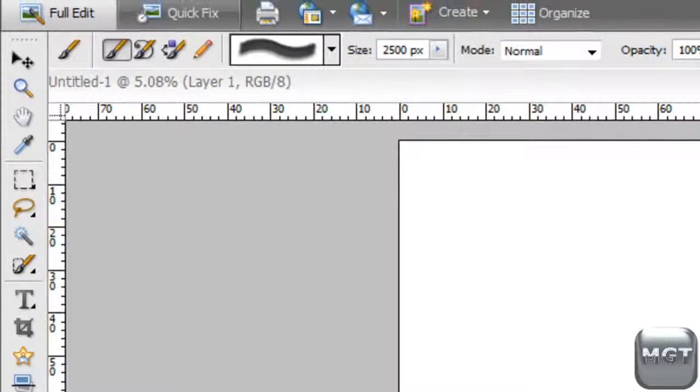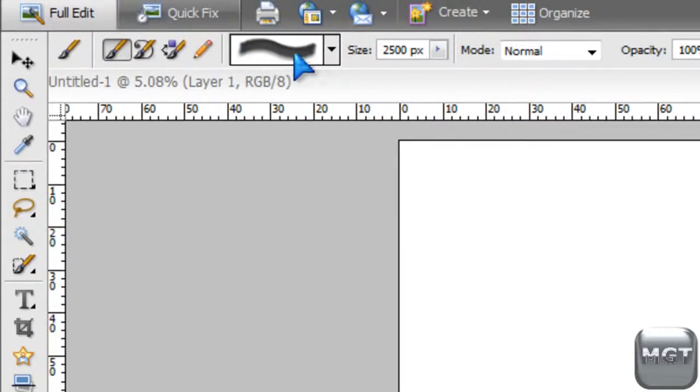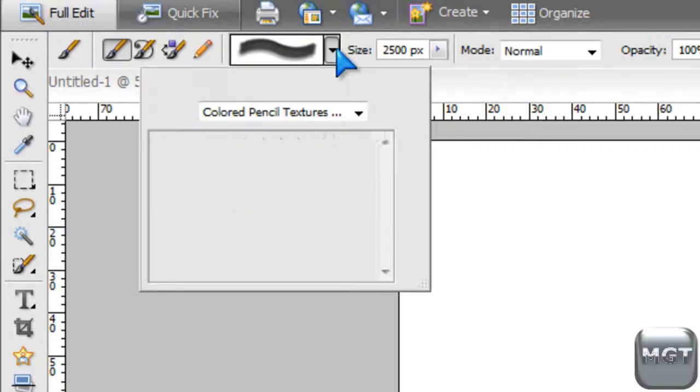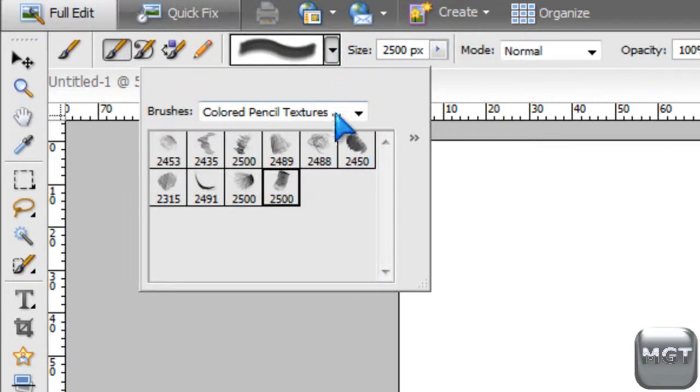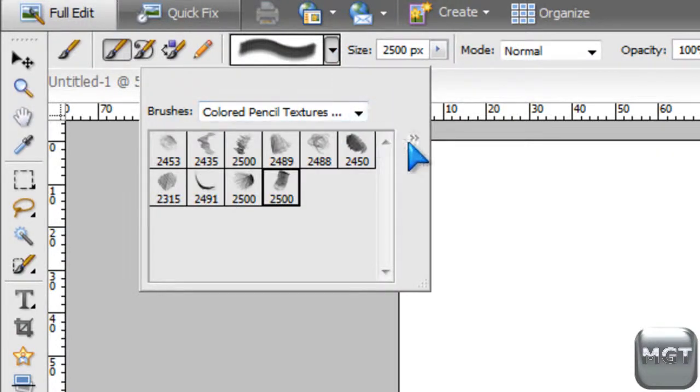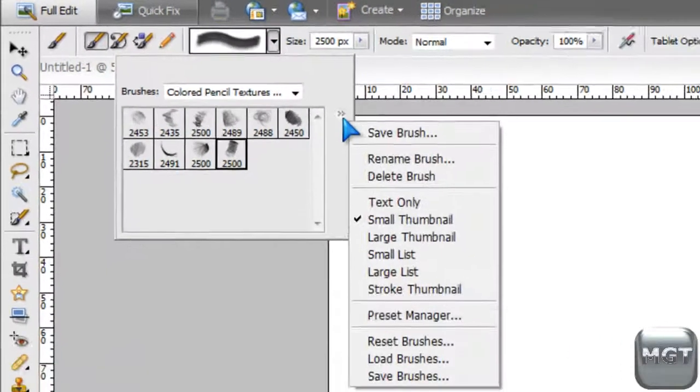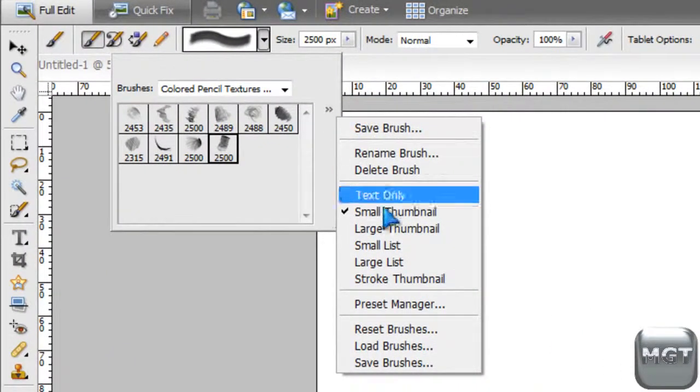And then you might want to switch colors so you can see what it is. Then go up here to this pull down menu. Then you're going to want to click this arrow. Then click Preset Manager.